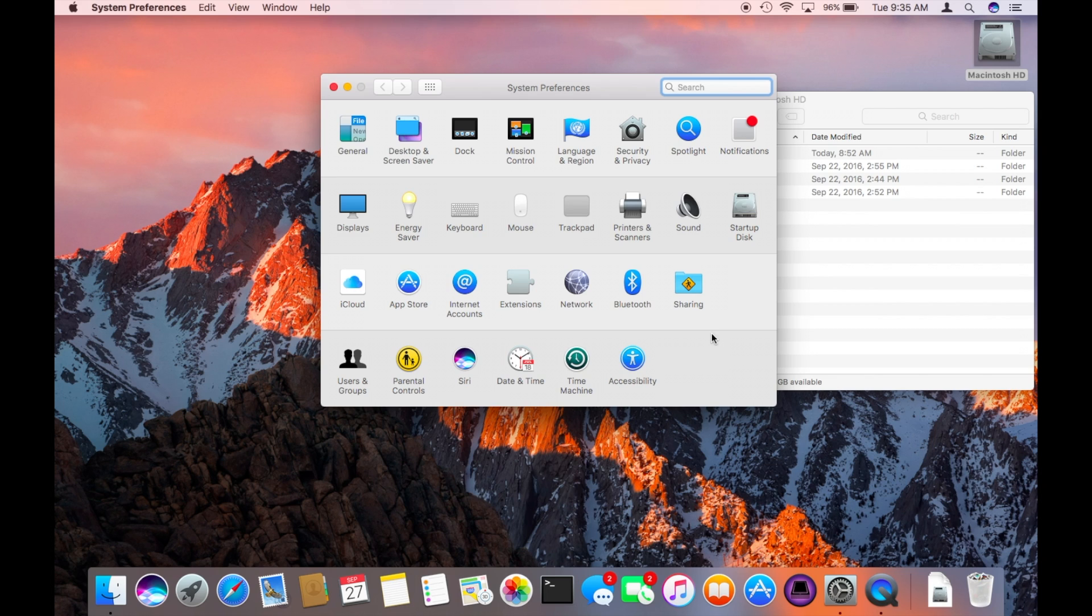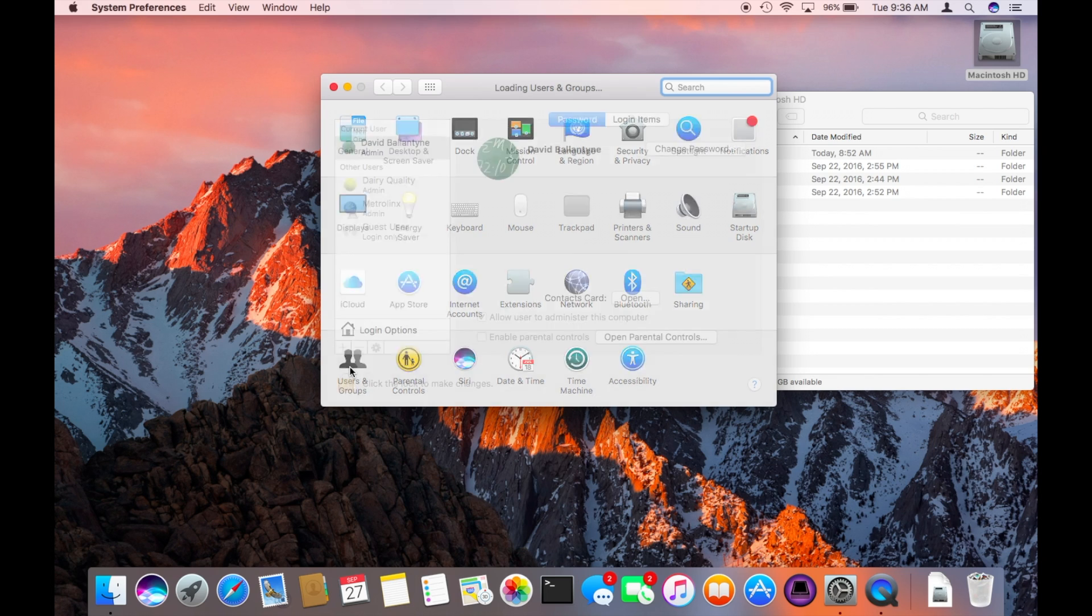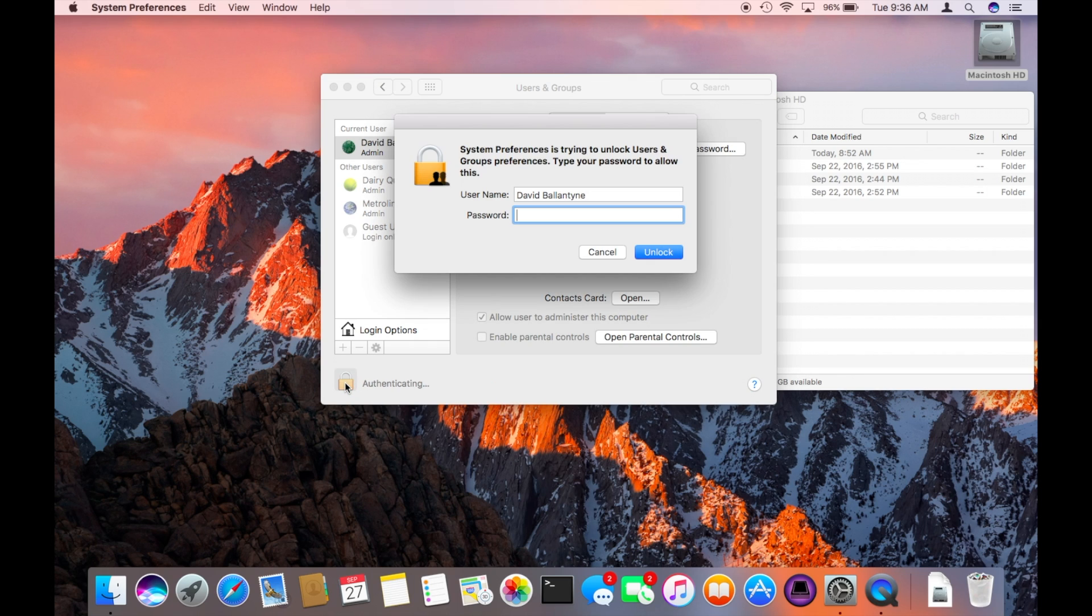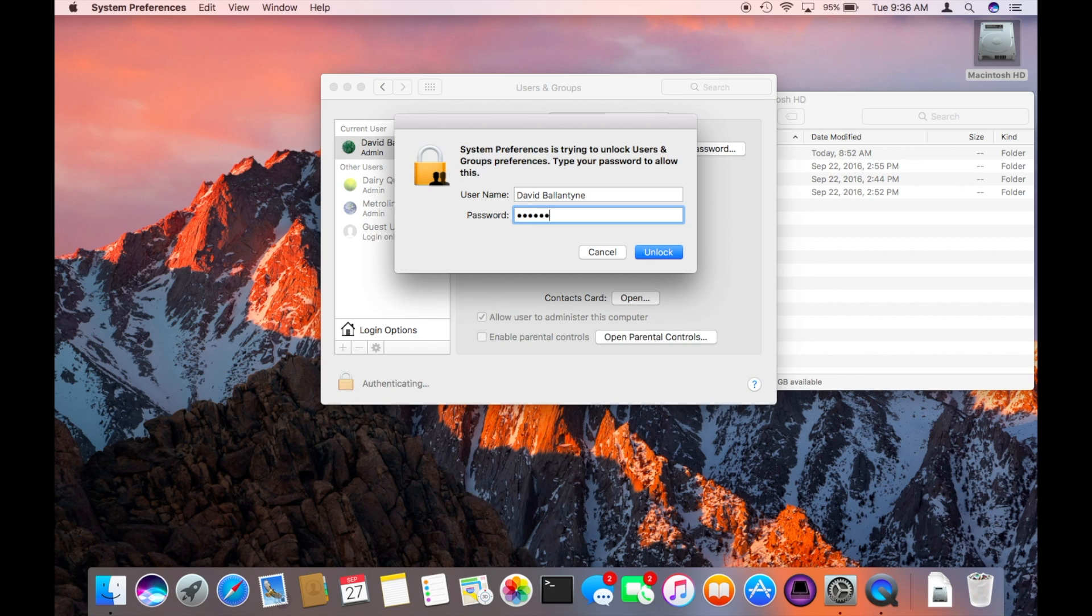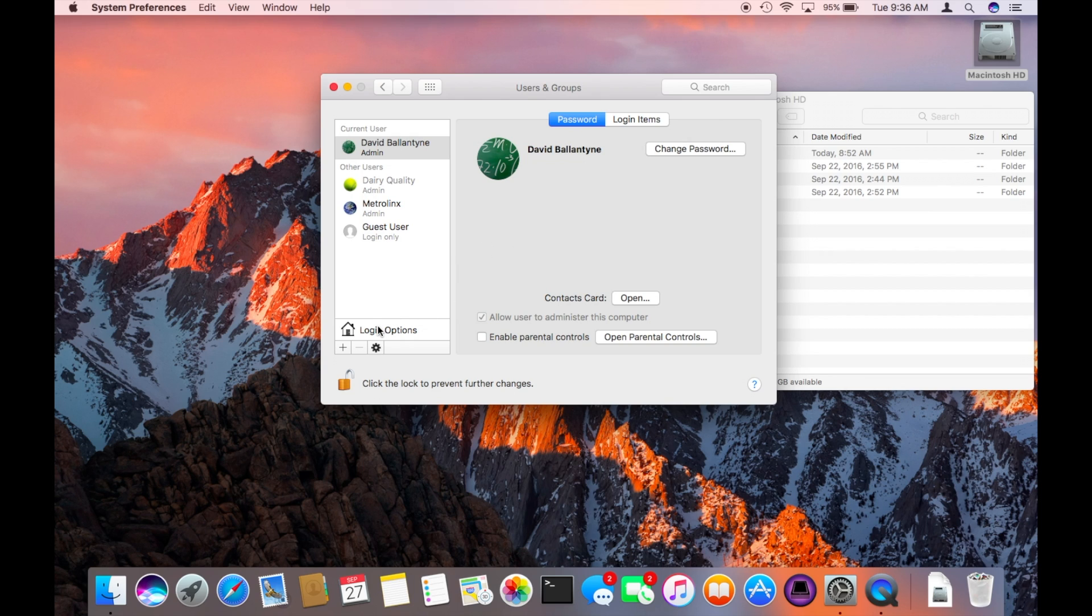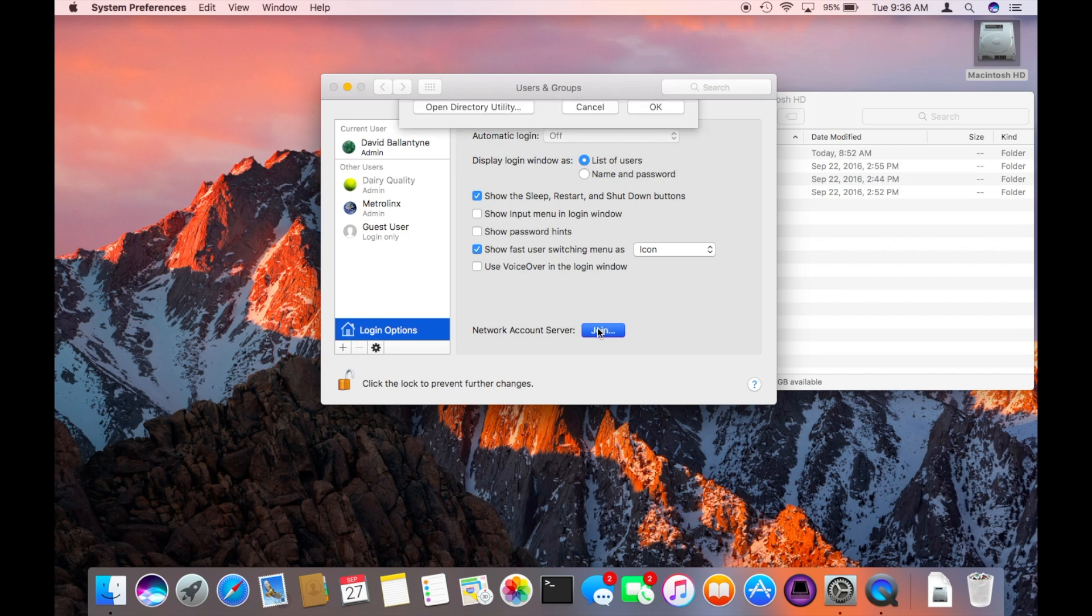So go into system preferences, choose users and groups, unlock it with your administrator password and click on login options. From here you're going to click on join in the network account server and here we're going to open directory utility.